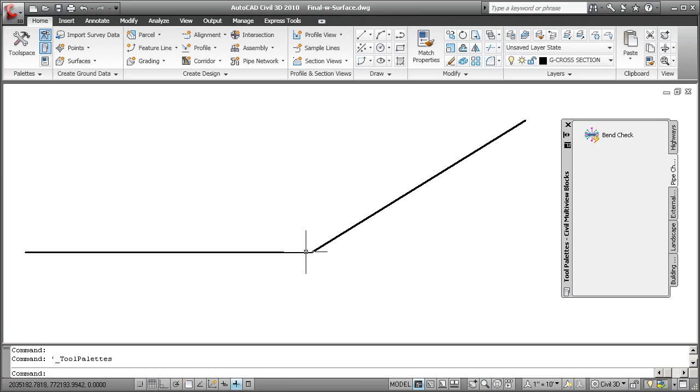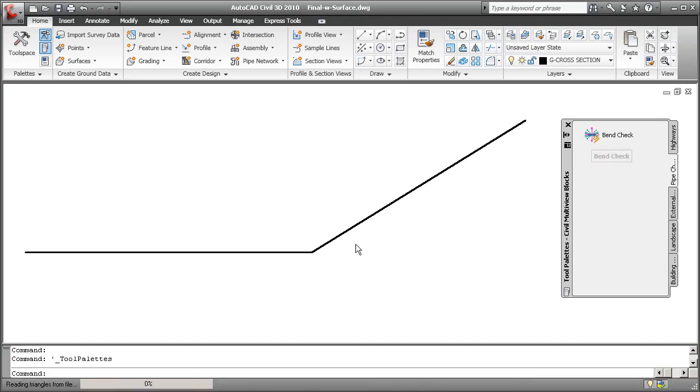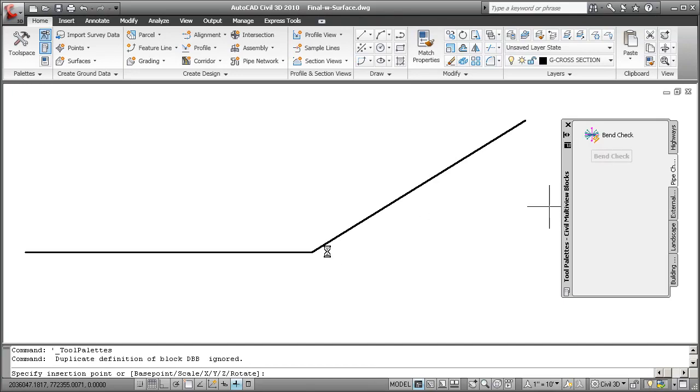Or maybe you've laid out a whole bunch of conceptual sewer all the way down the road and you need to check to make sure that you'll meet industry conventions for bends.